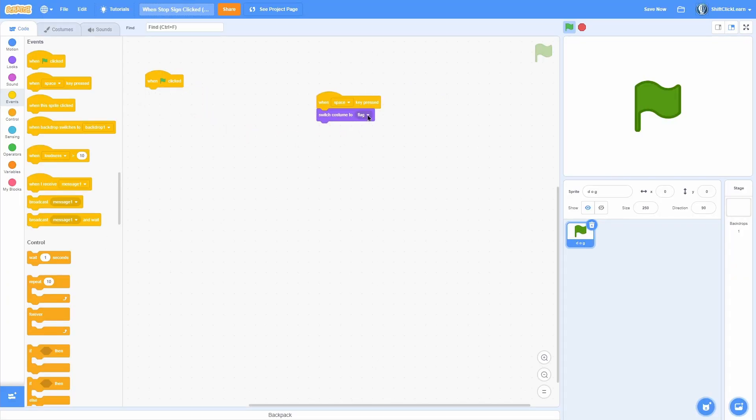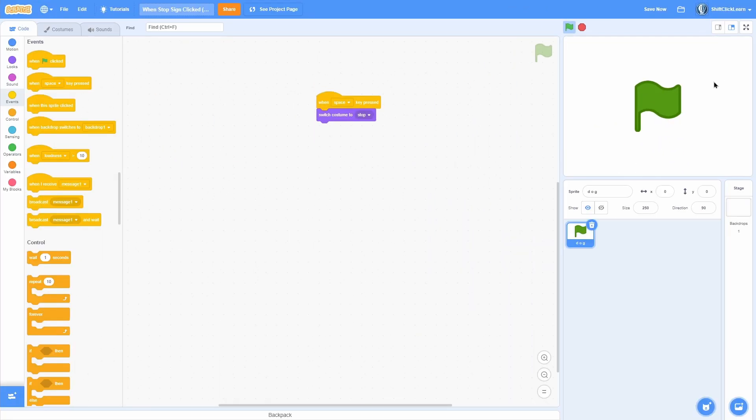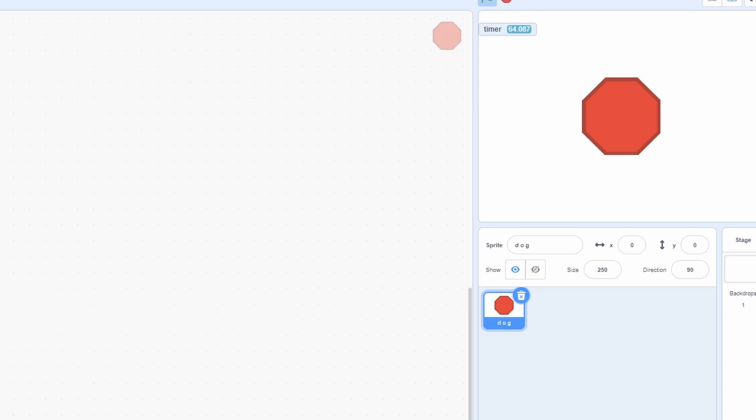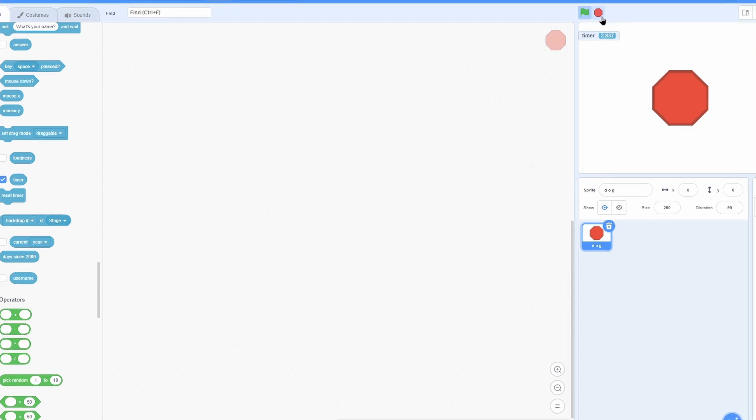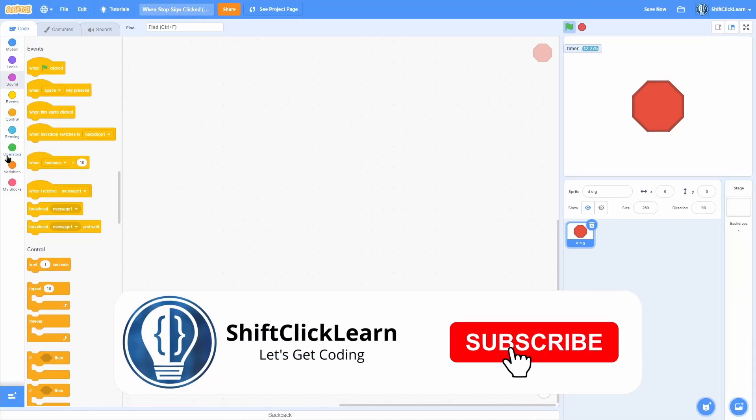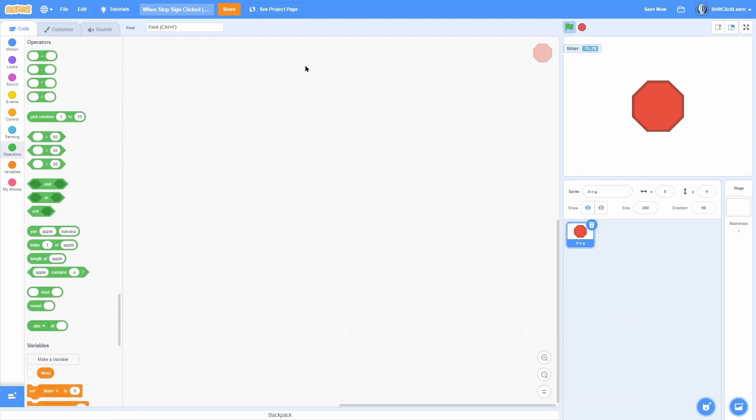For instance, if we do 'when key space pressed, switch costume to stop', and we stop the project then press space, it still switches to that costume even though the project isn't running. On top of this, if you notice, the timer never stops. It resets when we press the green flag but will never stop even if we press the stop button. By combining these 'when' blocks and the timer, we can use that to our advantage to detect when we press the stop button.